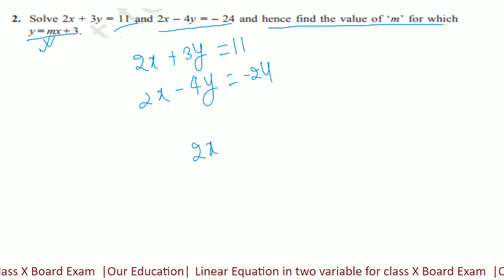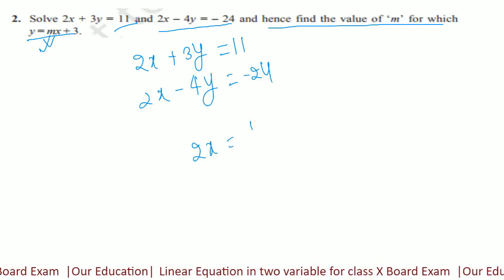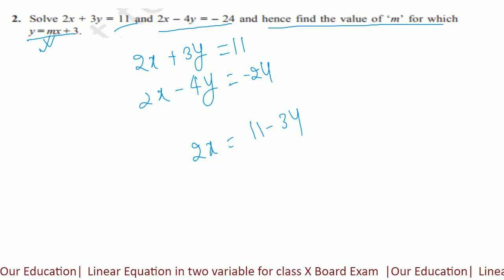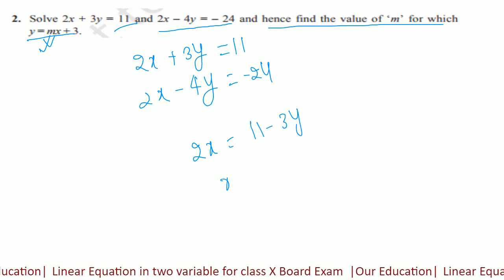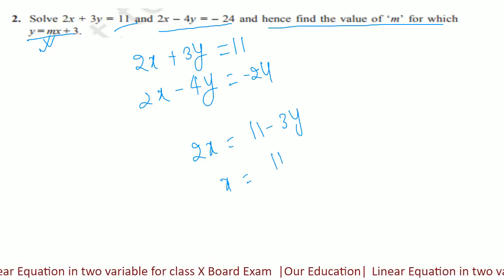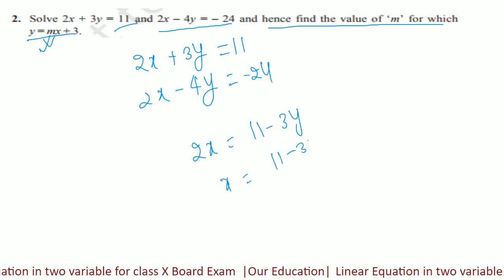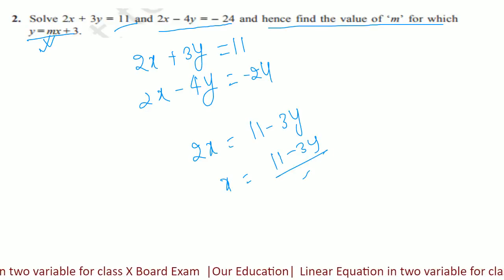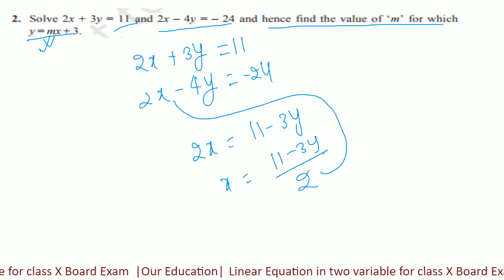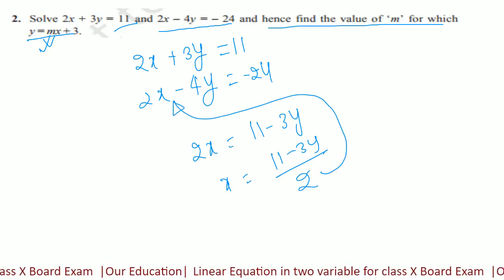इसको आप ऐसे लिख सकते हैं: 2x is equal to 11 minus 3y. So x is equal to 11 minus 3y by 2. इसे आप put कर दीजे दूसरे equation में.